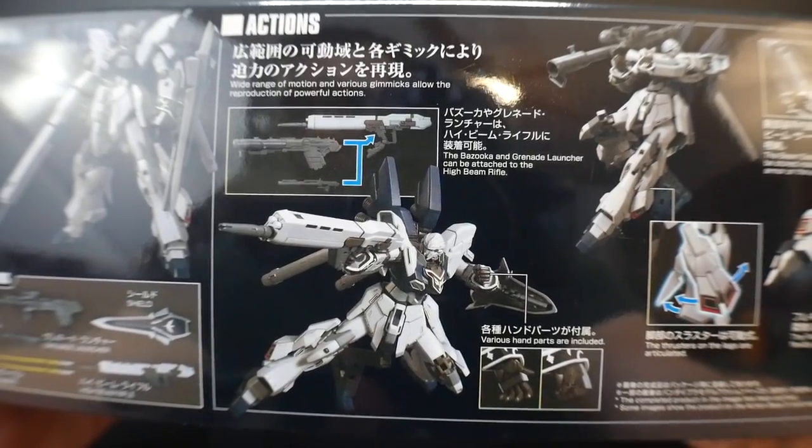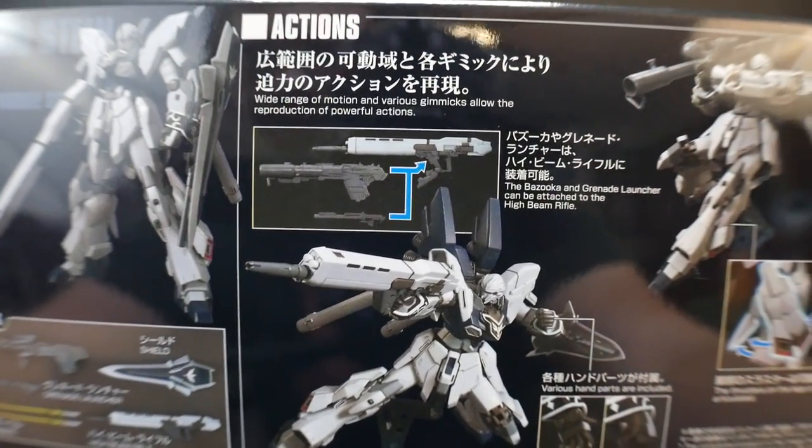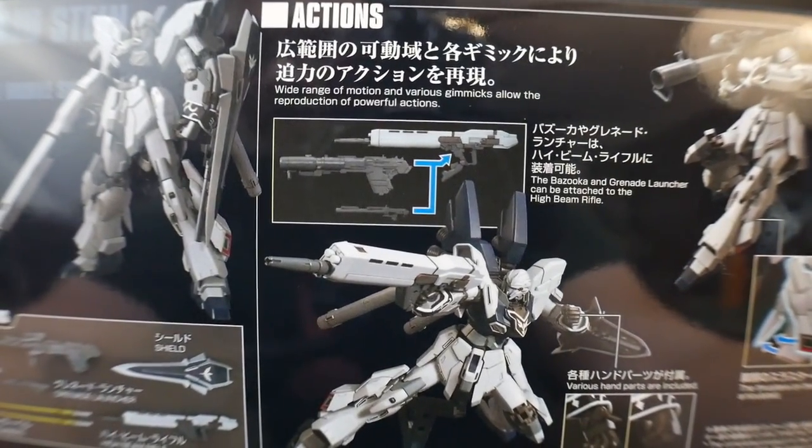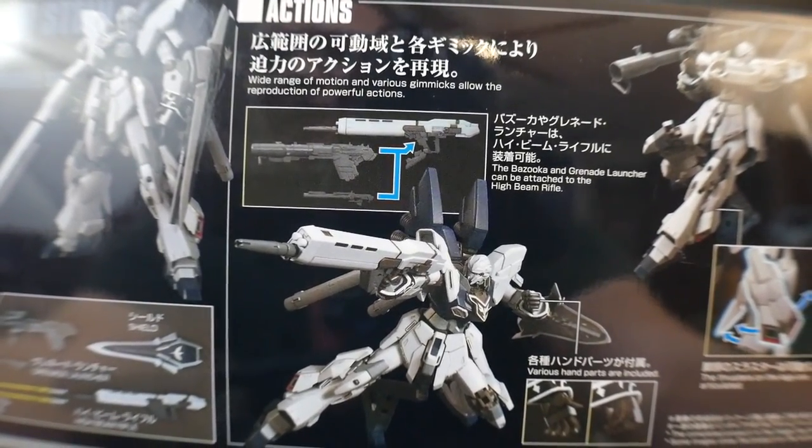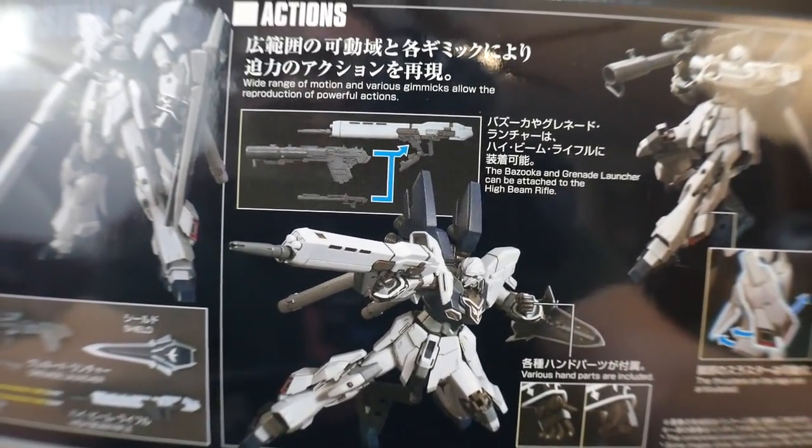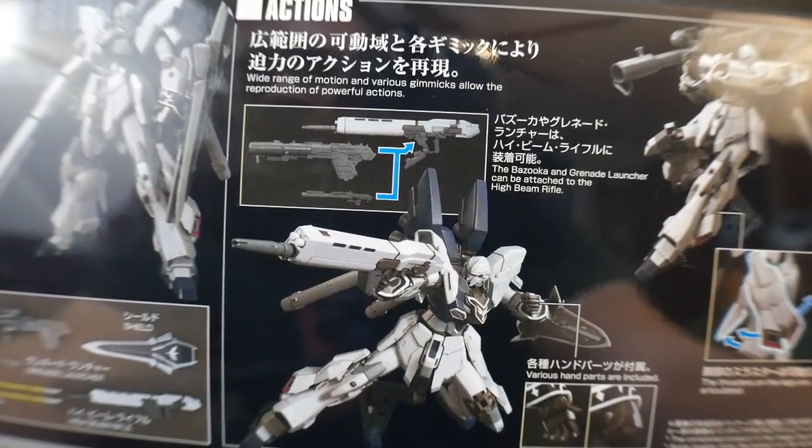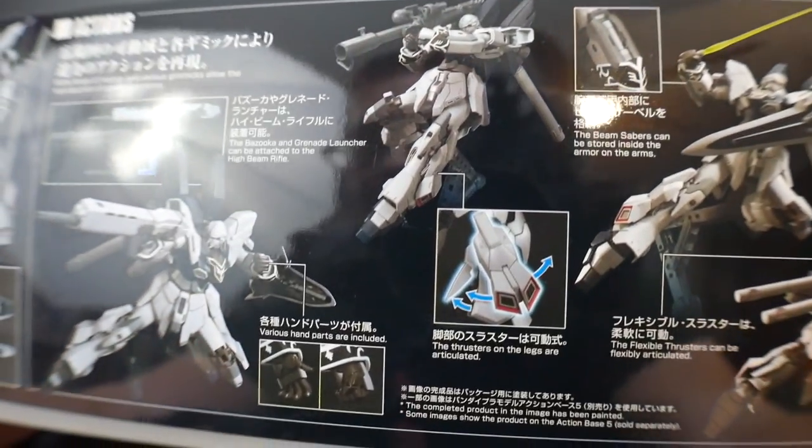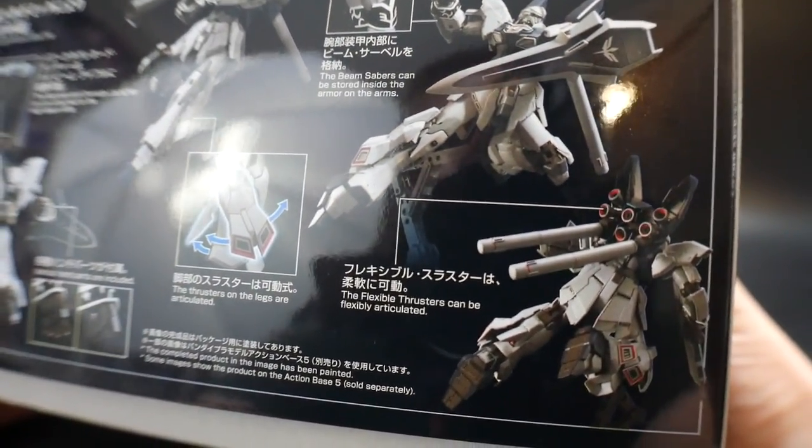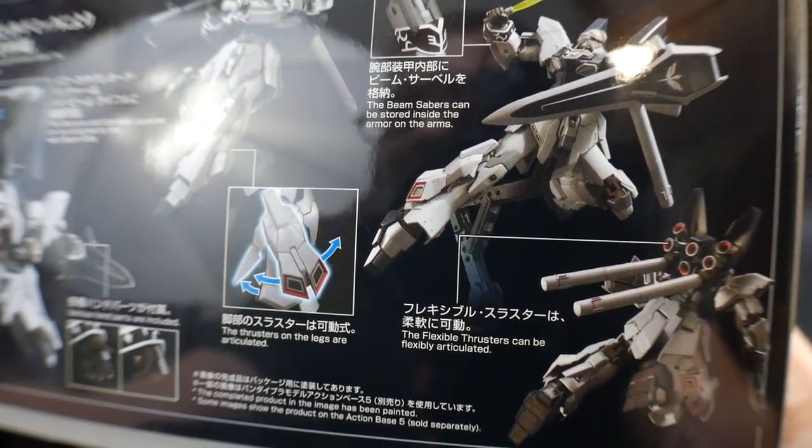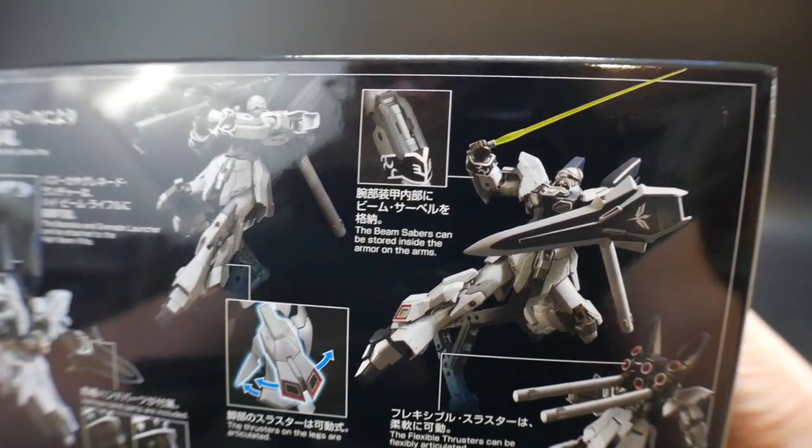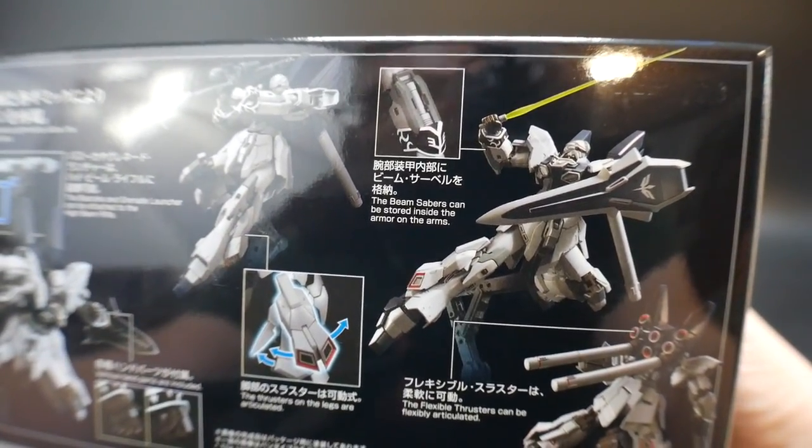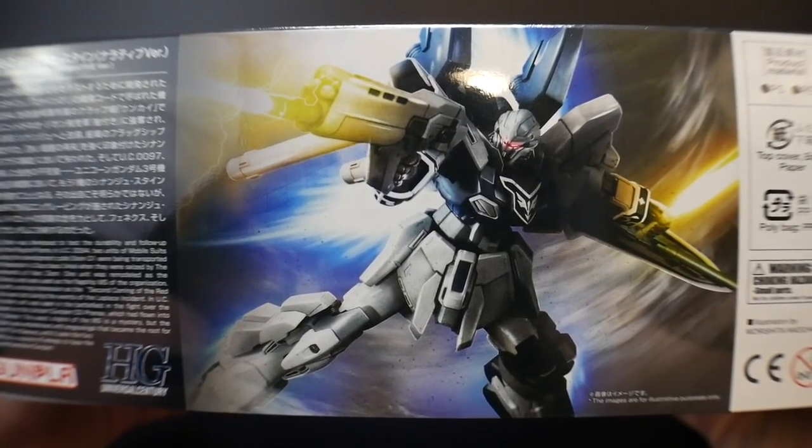Looking at the action poses, you see it comes with different hands, different weapons that can be interchanged with the bazooka attaching to the beam rifle, which I think is really awesome. I'm really excited and curious if the arm itself is going to be able to hold all that weight. The bazooka being utilized by itself, thrusters on the legs have their own individual articulation. The beam saber is located right there on the forearm above the sleeve and has a nice shot with the shield and beam saber. Here's some information on the Sinanju Stein itself and a piece of art on the side of the box.